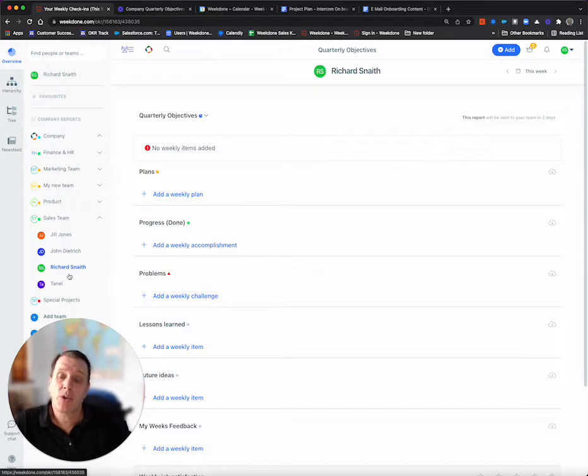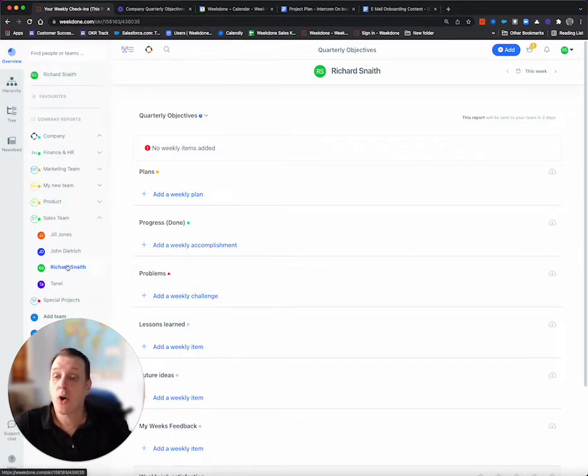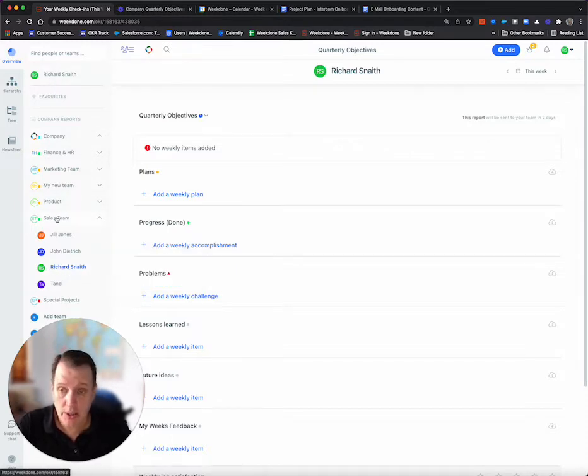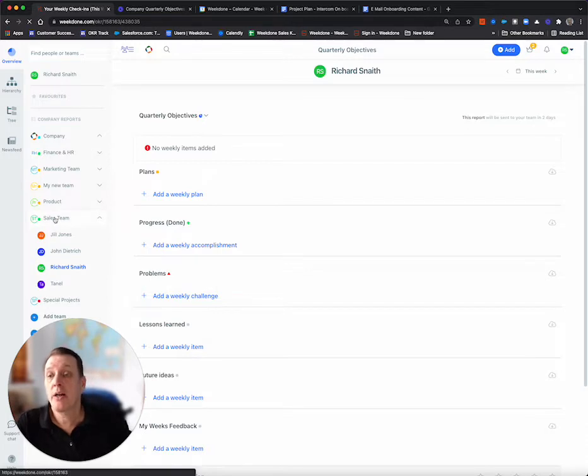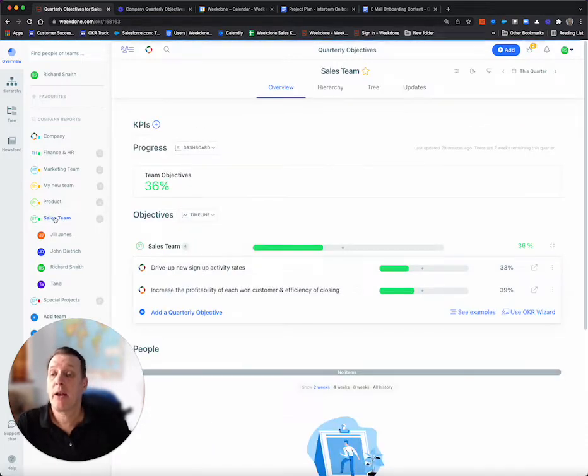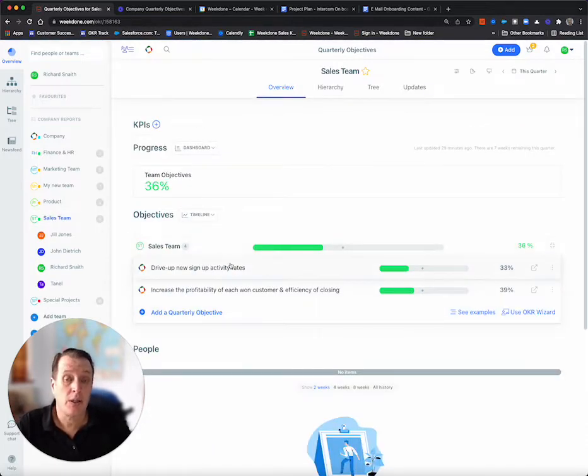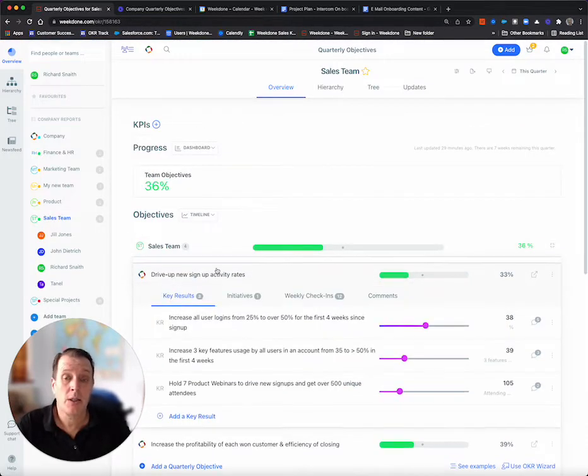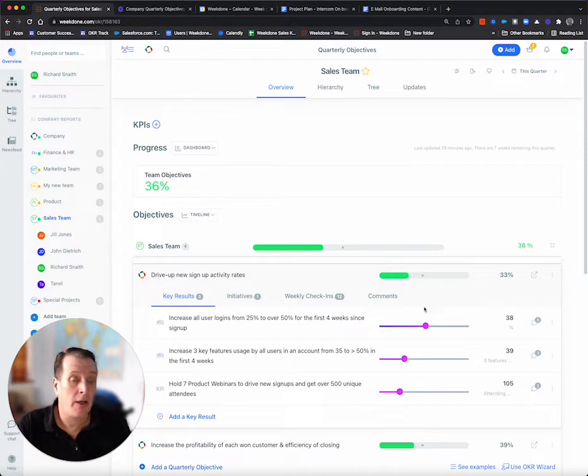As you'll see here, even though I click to the top, you'll see Richard is in the sales team. And I can click here to the sales team and see the team OKRs, clicking in and updating the progress.